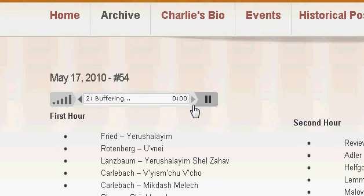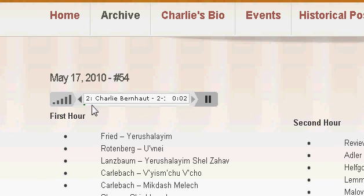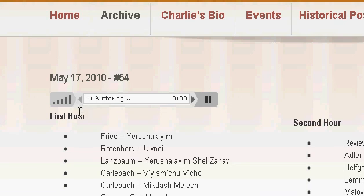If you click here, we'll jump to the second hour, and again we have the same option. You see the green bar is starting to load already, and I can just jump back to the first hour and have the same thing again.